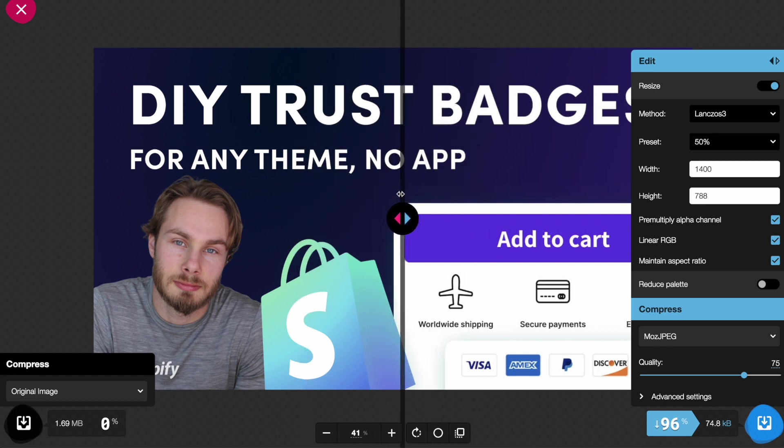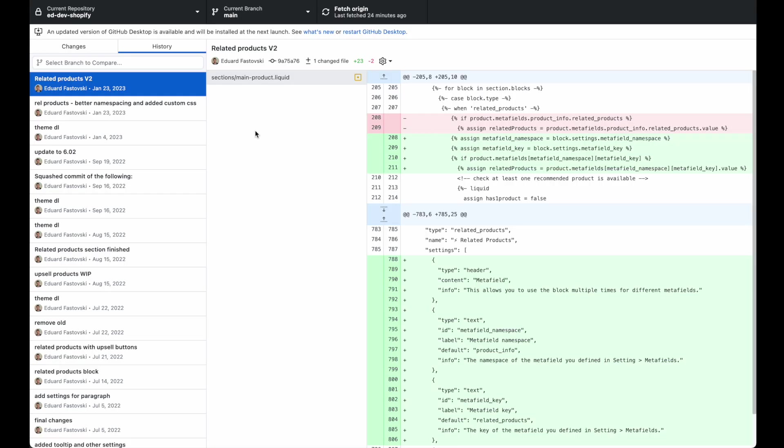Next up we have GitHub Desktop. I honestly wasn't sure if I should include this because if you're a developer you're already using this, and if you're not a developer it's unlikely you're ever going to use this because it's a bit too technical. But I thought I would explain it anyway so you understand how developers work. This might benefit you if you work with a developer in future.